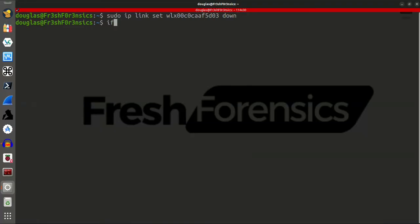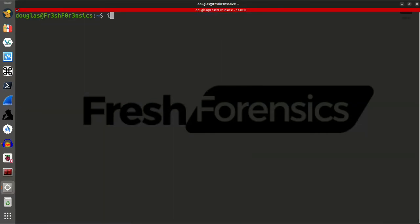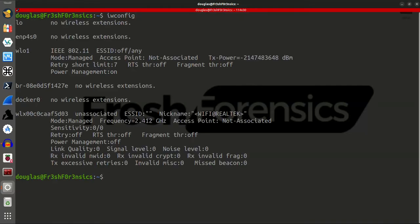So now if I run ifconfig, I should no longer see the name of my network adapter in the output. And I do not because it has brought it down. I will still see it, however, if I run iwconfig, because iwconfig is a different command giving us different results.